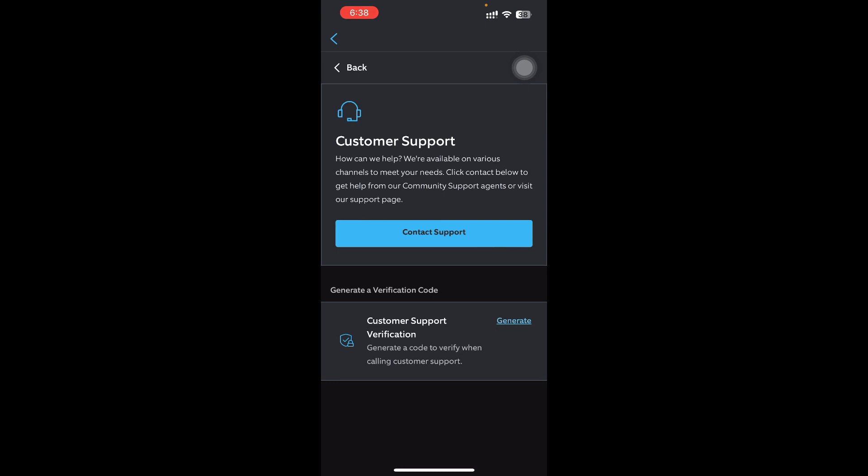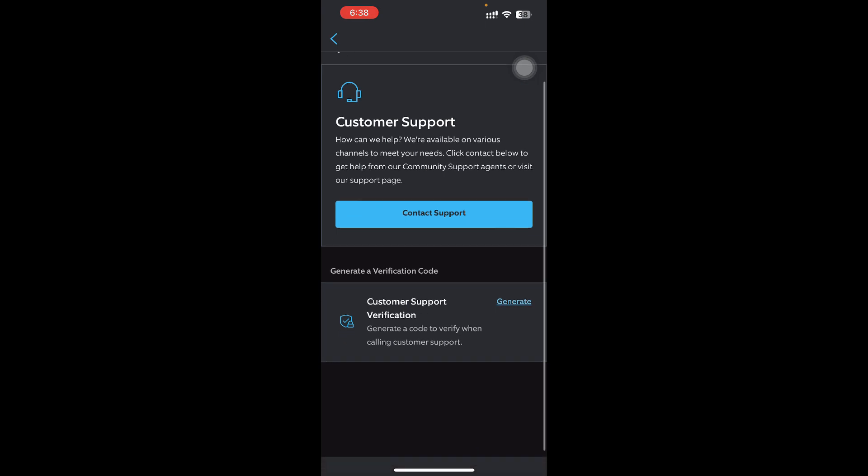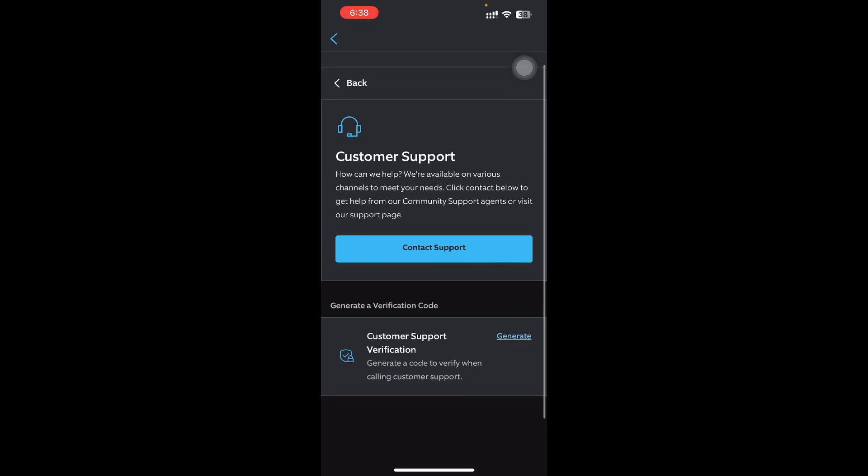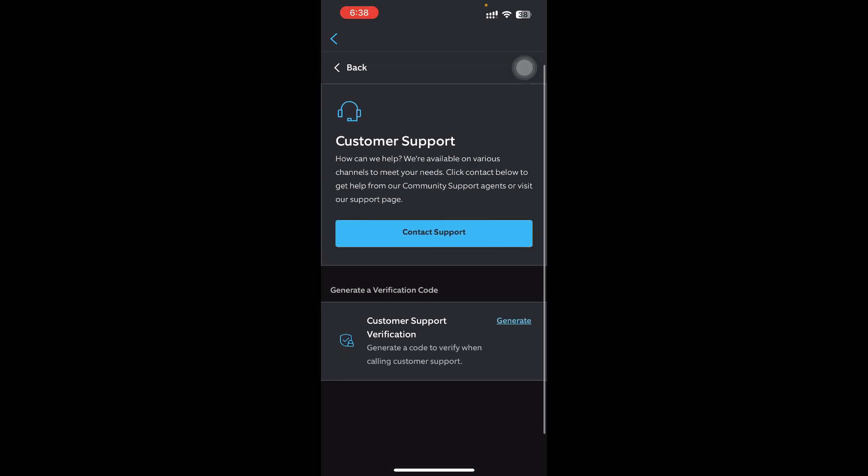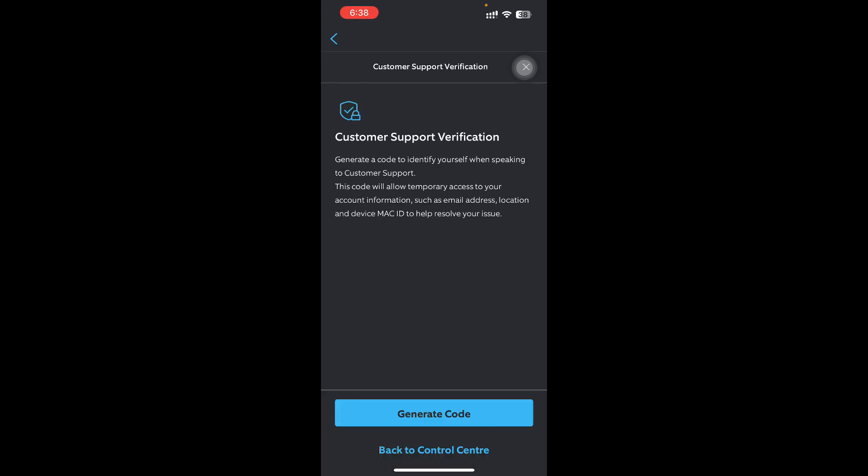You'll have two options: Customer Support or Generate Verification Code. In this video we need a verification, so you need to go with Generate.